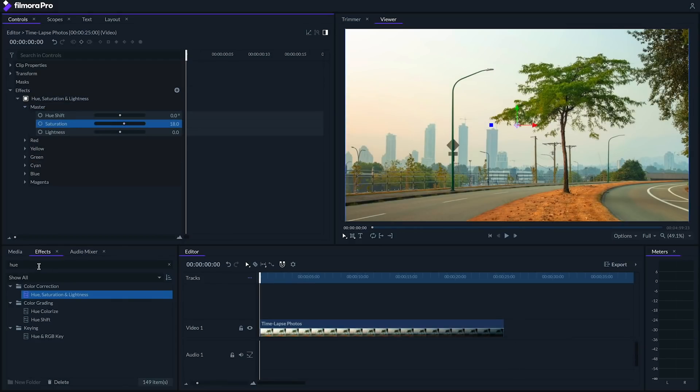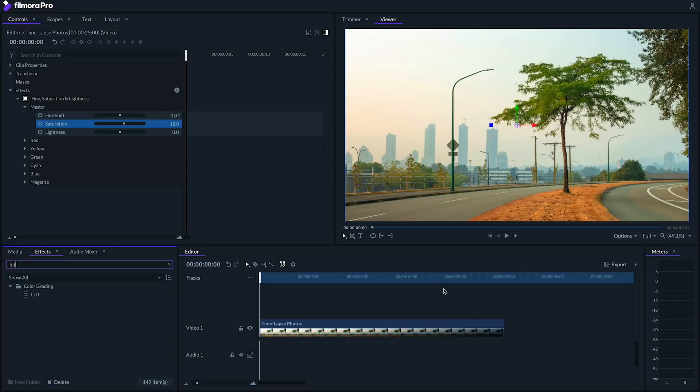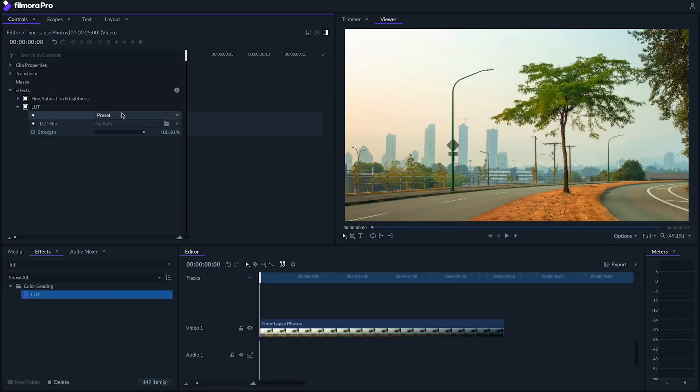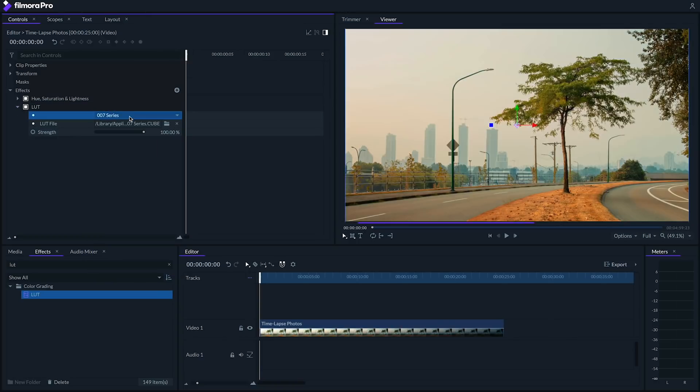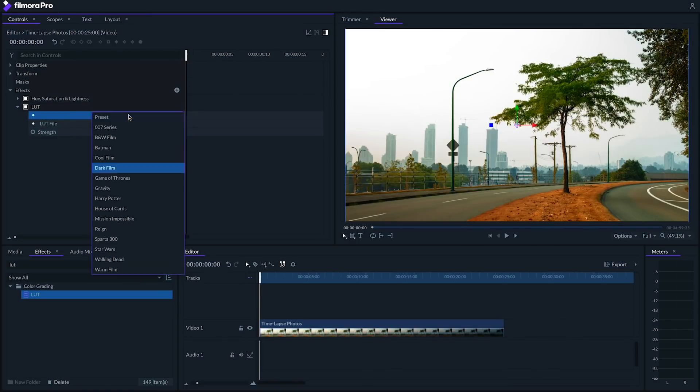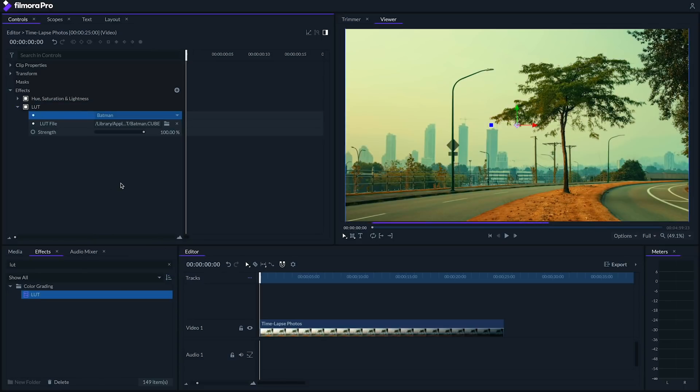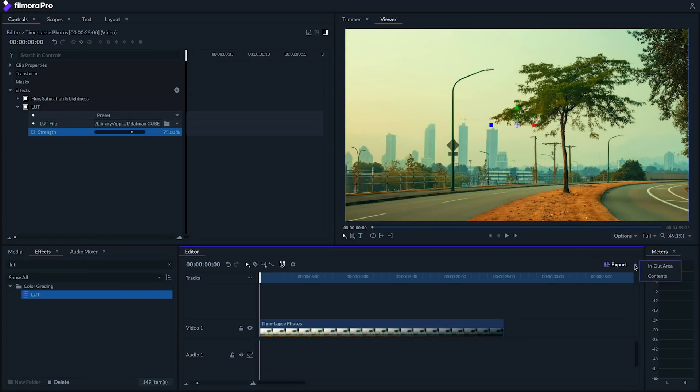Next, let's drop on one of Filmora Pro's built-in LUTs to make this look a little more interesting. I really like the way Batman looks, so I'll dial it in at about 75%. Now, go ahead and export it and you've got a time-lapse.